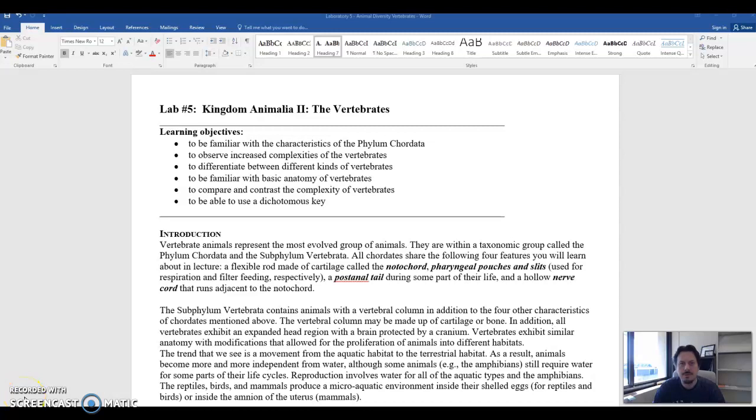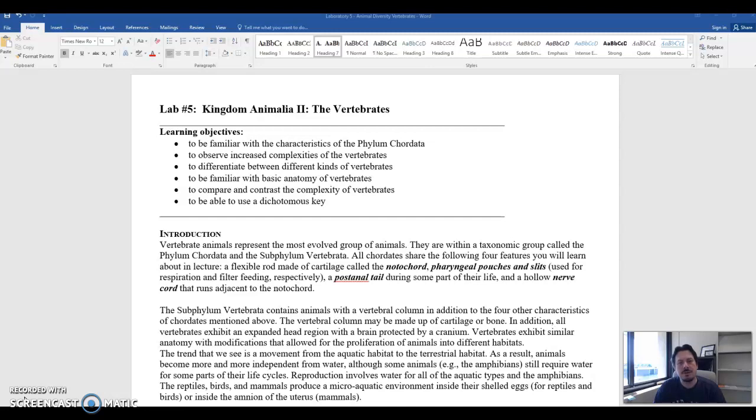Hi everybody. Let me remind you my name is Robert Coble. I'm a professor here at Corning Community College. I am here to introduce this lab, lab number five, the vertebrates.